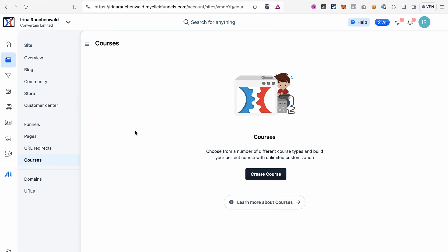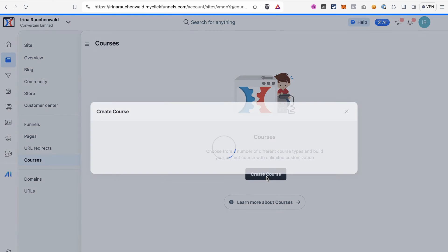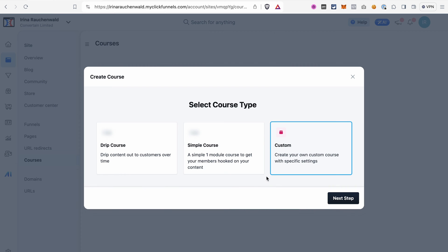To access the course section, go to Sites, then Courses, and click Create Course. Next, just follow the steps on the screen and ClickFunnels will walk us through the creation of the course. We can select the type of course — let's start with a simple course.